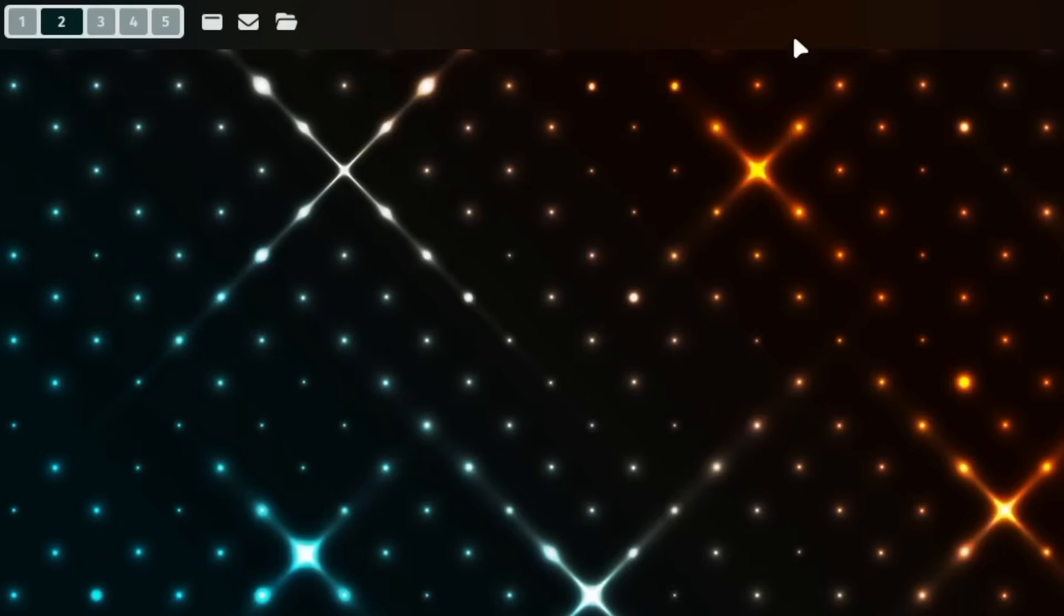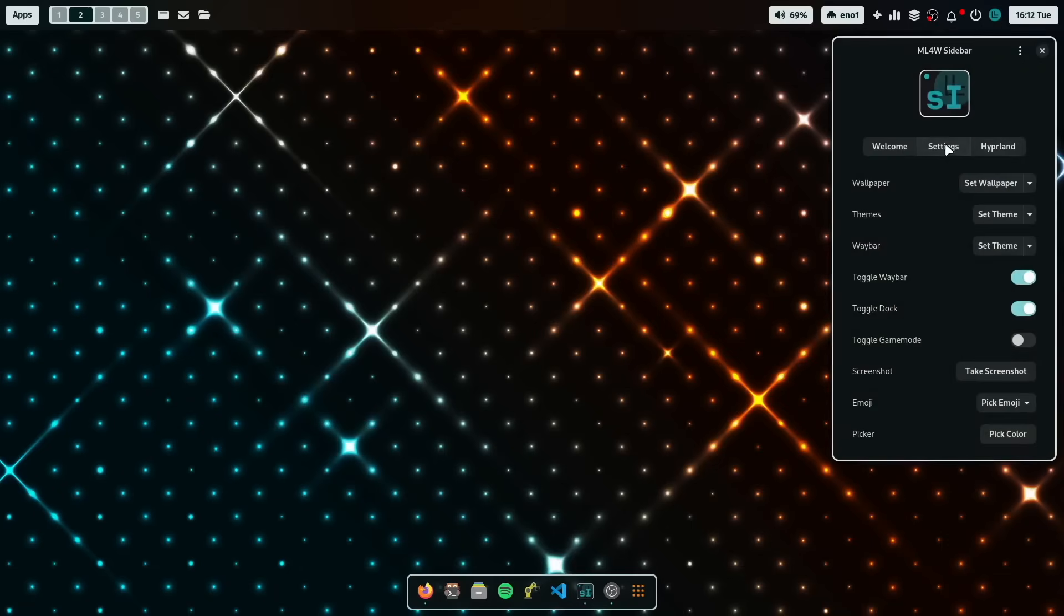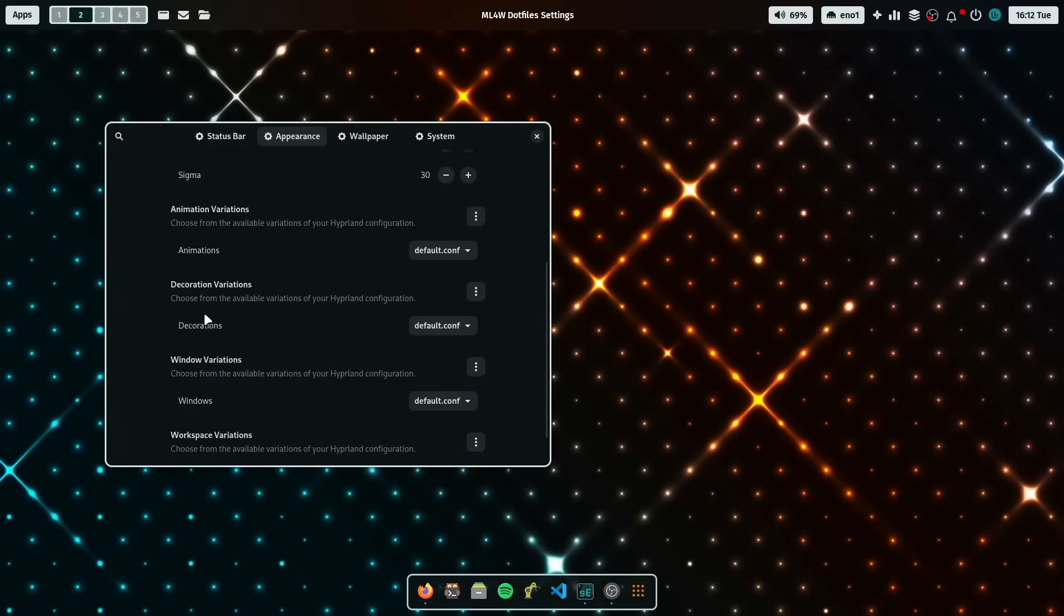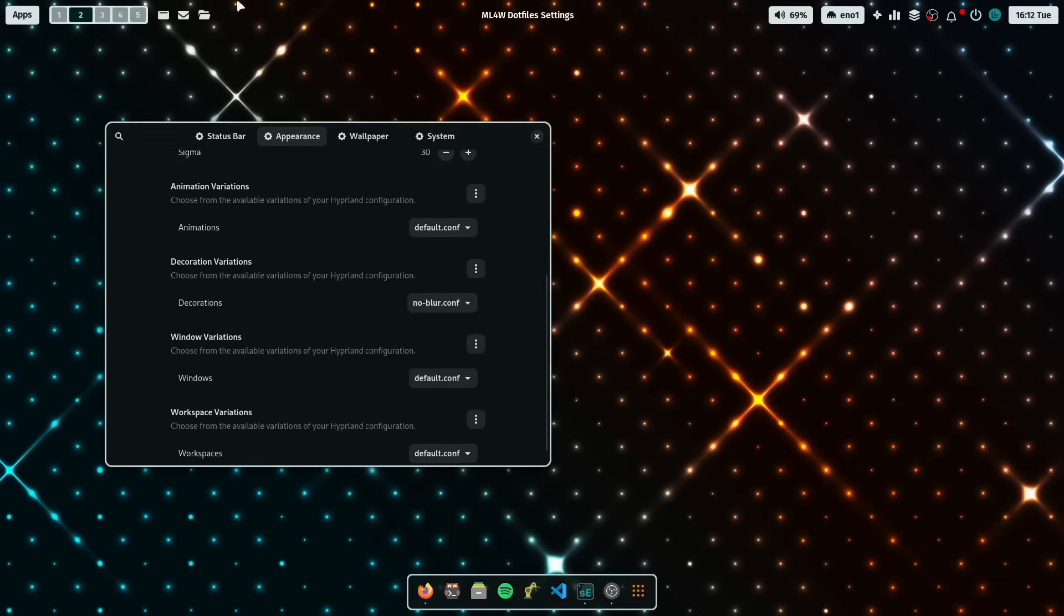And if you don't like it, you can disable it. Yeah, that's also straightforward. You do this by opening here the settings app, go to decoration variations and set this to no blur. And you see now the blur effect is gone completely.